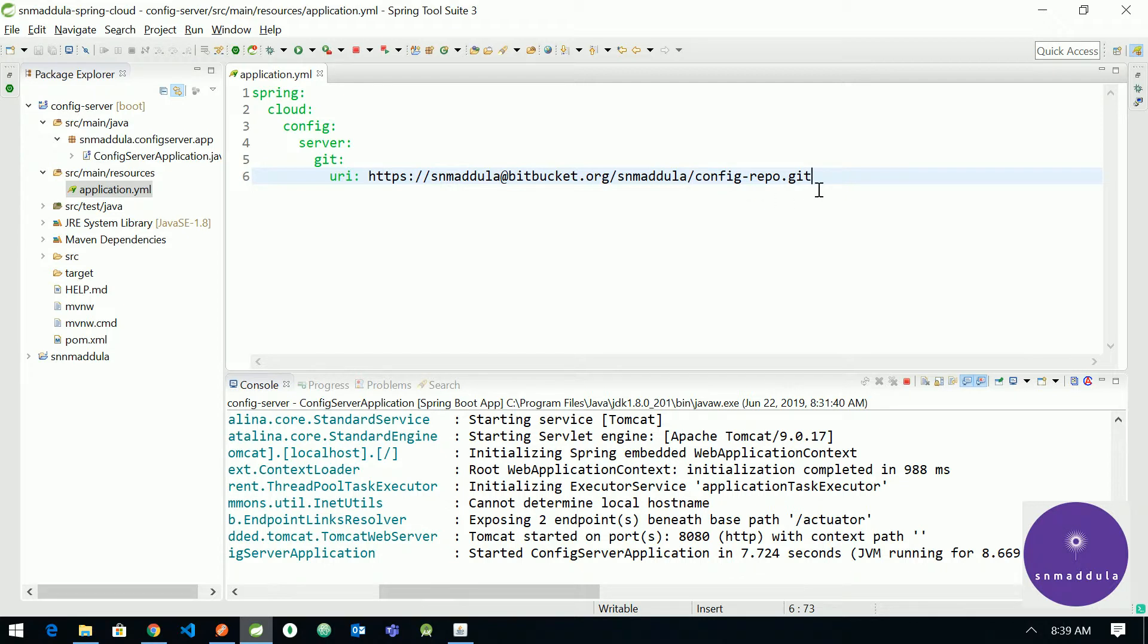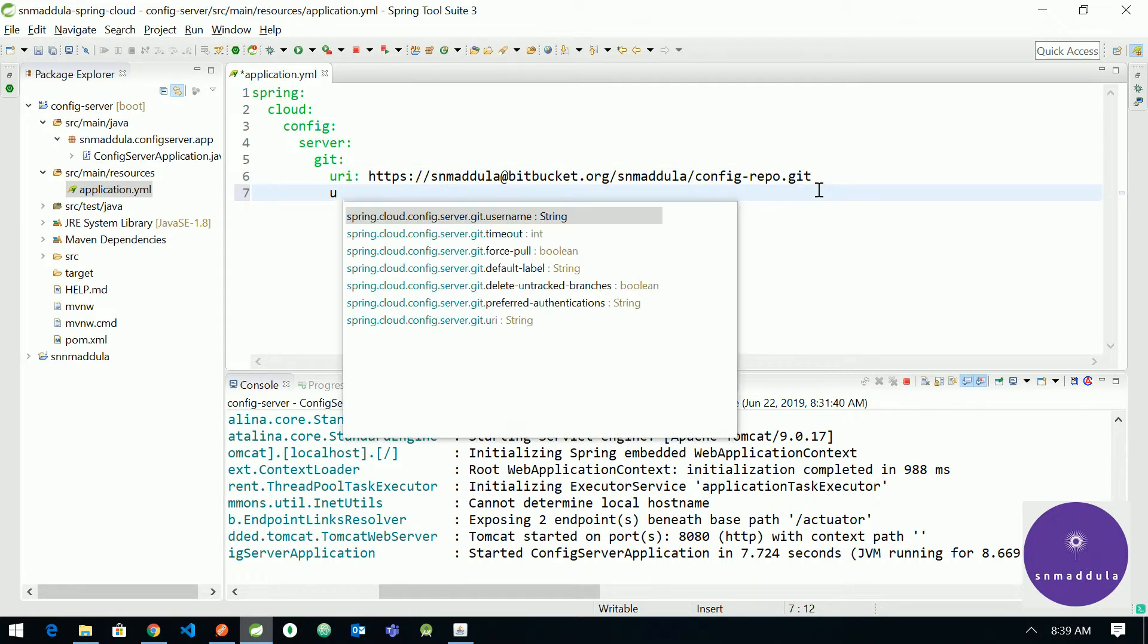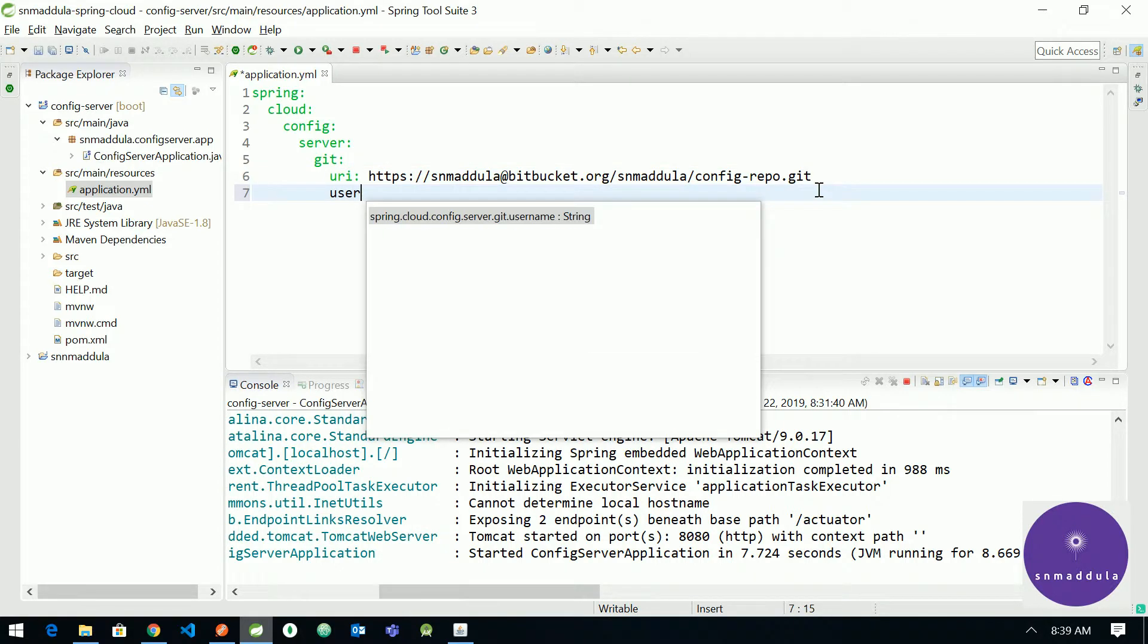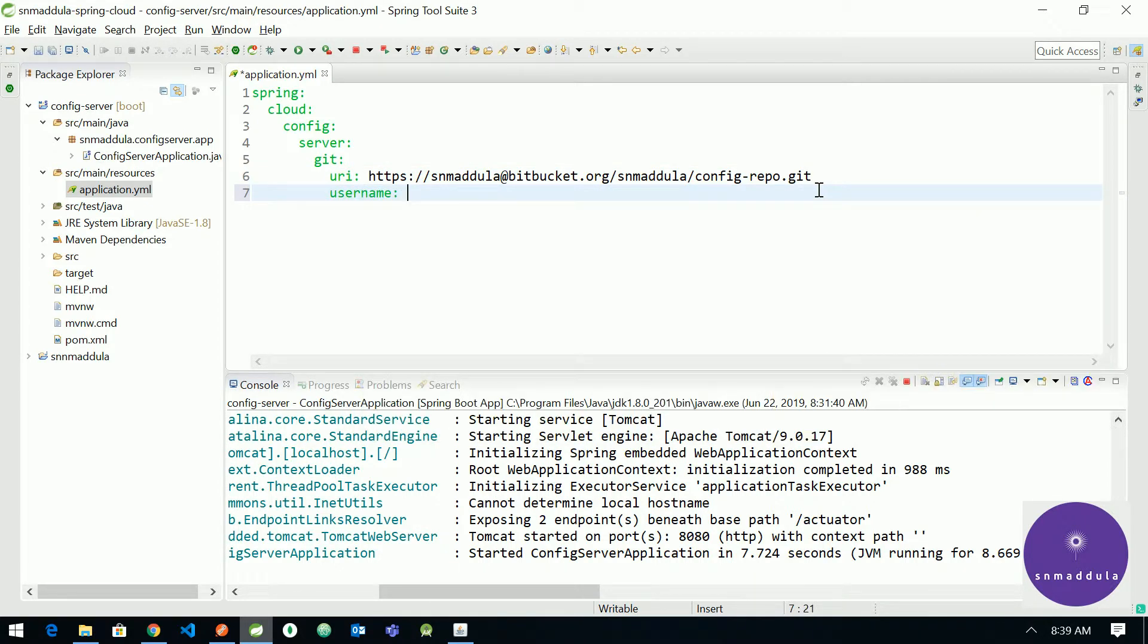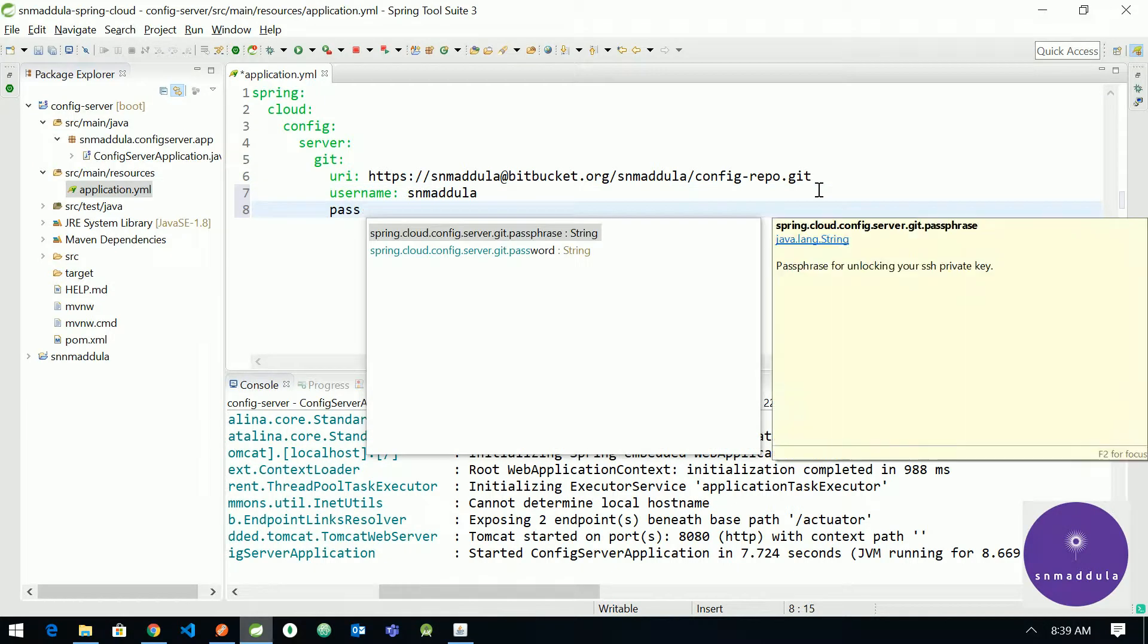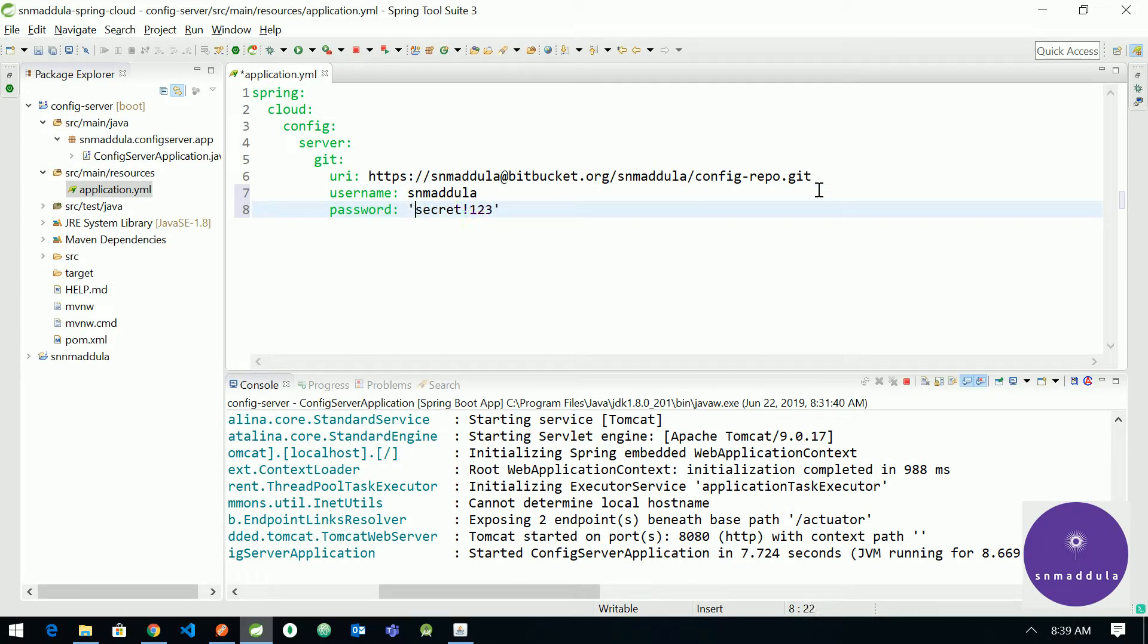Otherwise we would end up getting access related exceptions. So let us provide the username and password. So username is simply git.username and password is the Bitbucket password. Let me put it in quotations, single quotations. Restart the application. So the application has started fine.